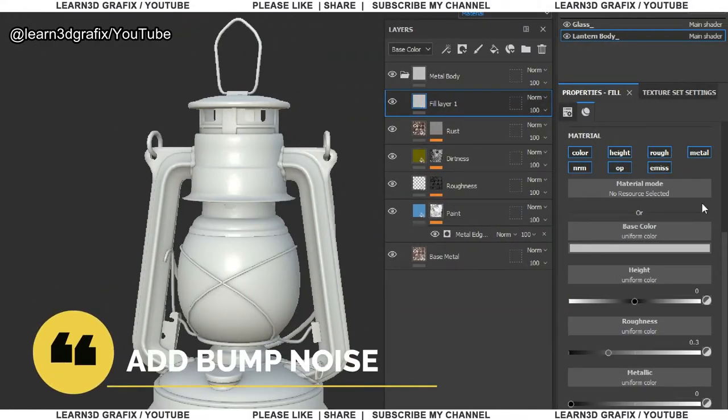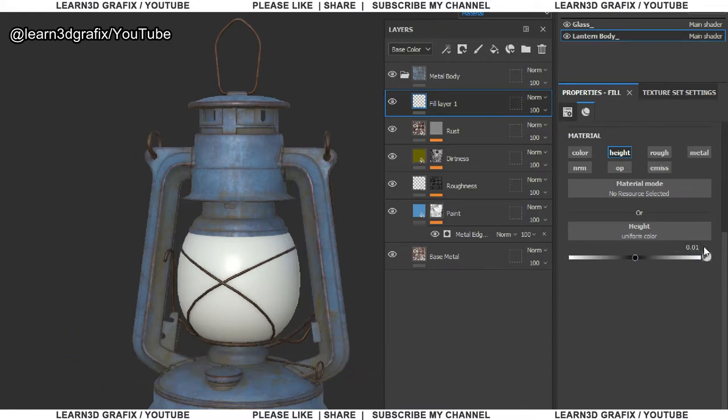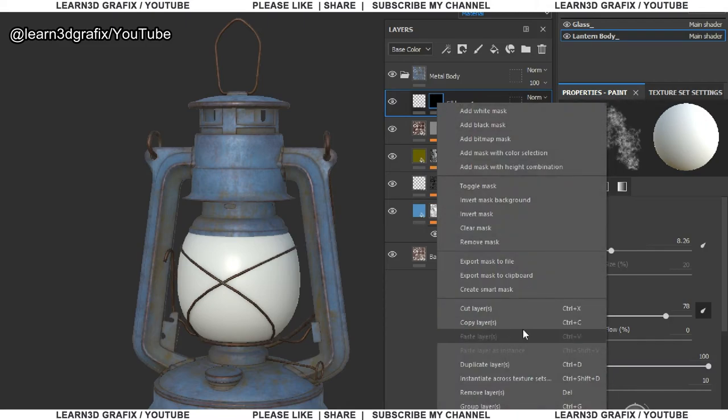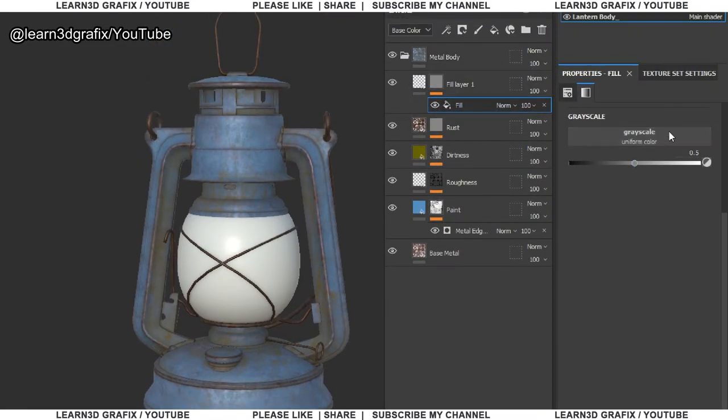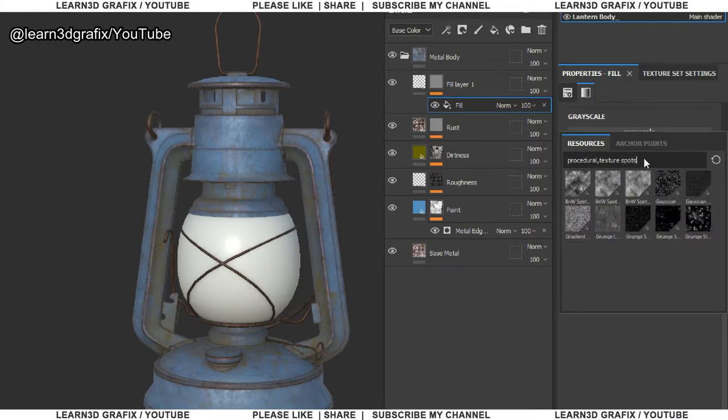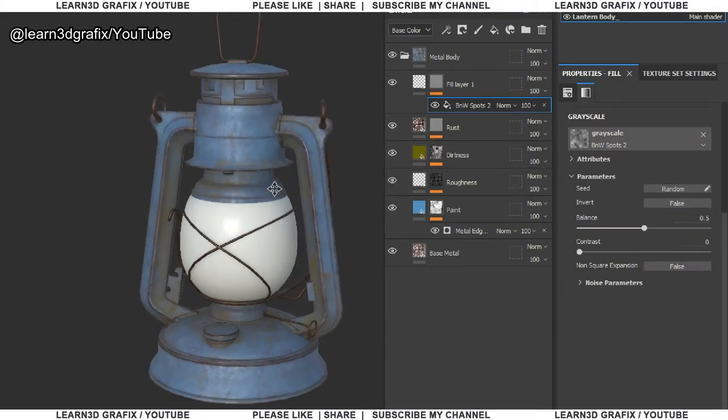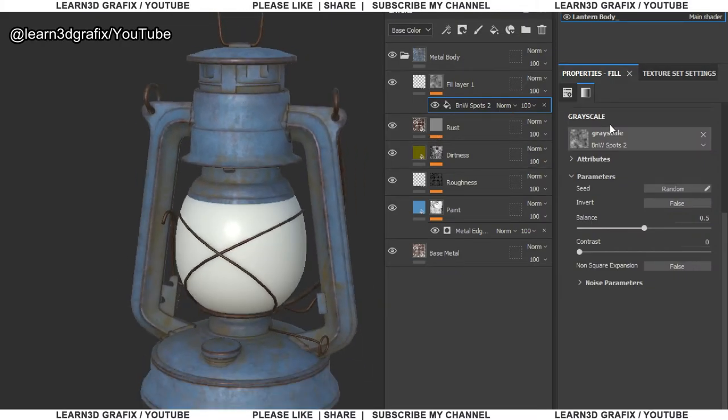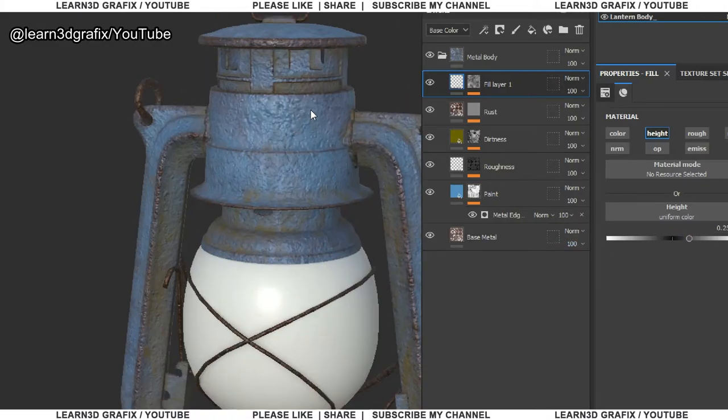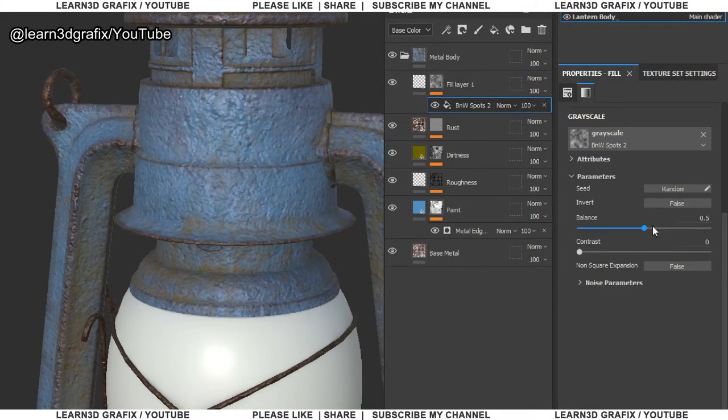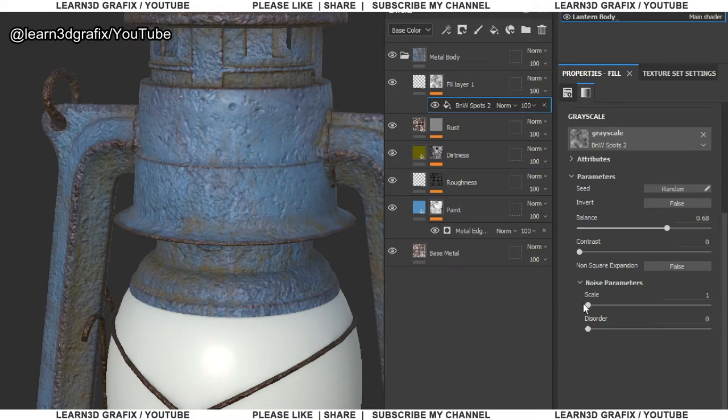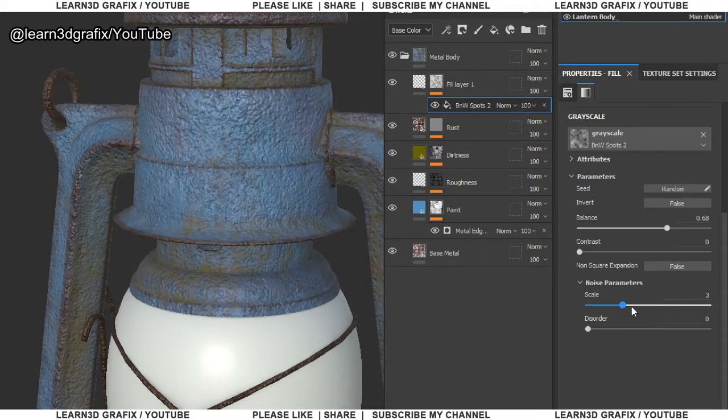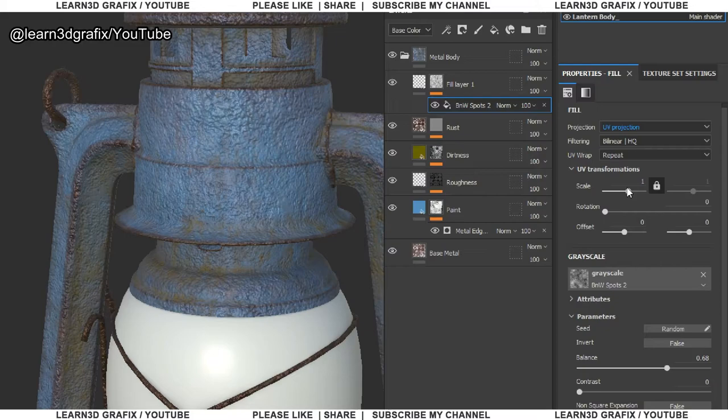Let's add noise layer. Increase the height by 0.01. Add a black mask. In the black mask, choose add fill. Now go to properties field. In the gray scale, search for spots. Change the projection to triplanar.